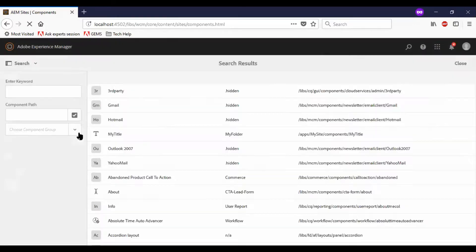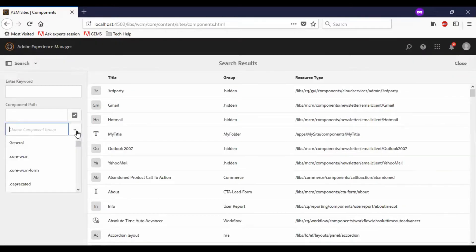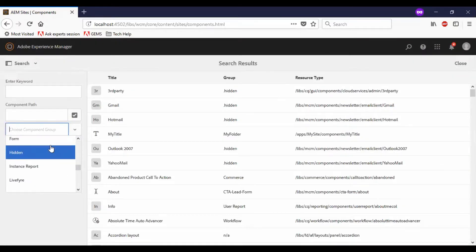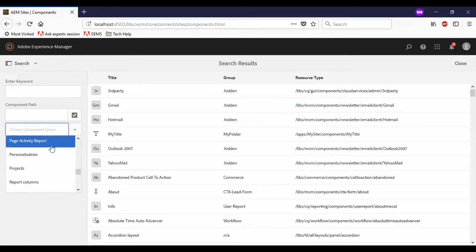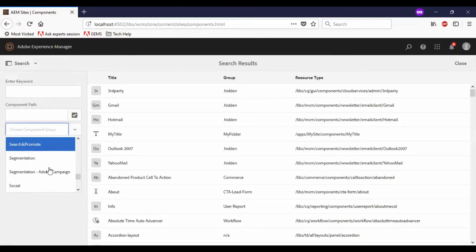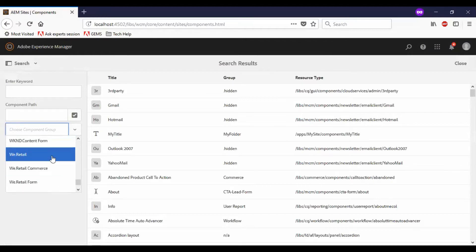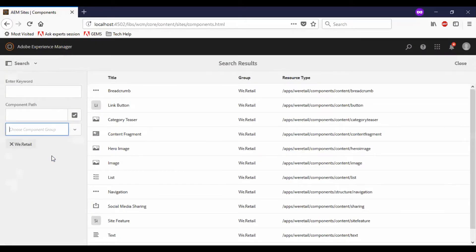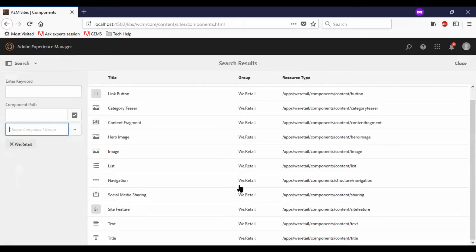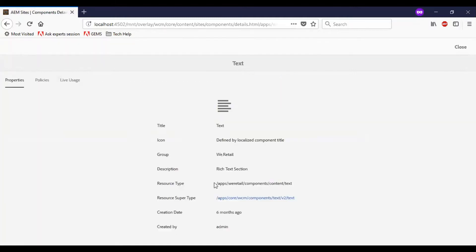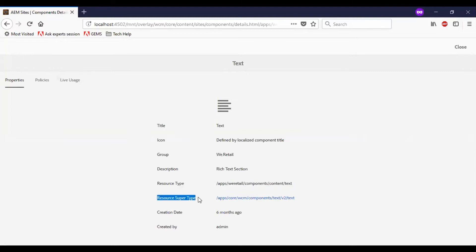Now, let me go to a vRetail page which uses any of this core component. Here we have text and title. So let me go to the text. You can see that the resource type is referring to the vRetail page. The resource super type, which is referring from the core component path.